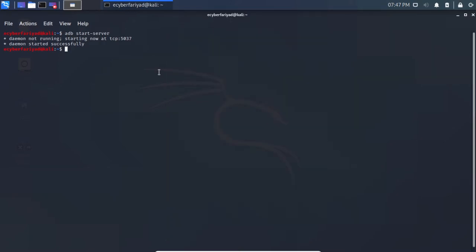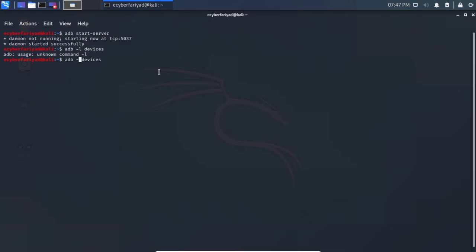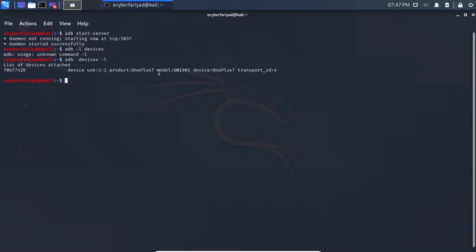Back in Kali Linux, type: adb devices -l. This command lists the devices connected to your system. You can see that my OnePlus 7 is connected to Kali Linux via the USB interface.